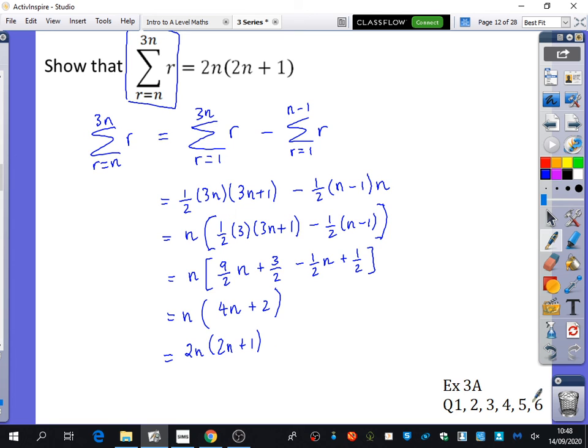For homework, please have a look at Exercise 3a, questions 1 to 6.